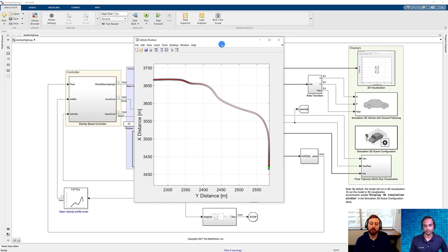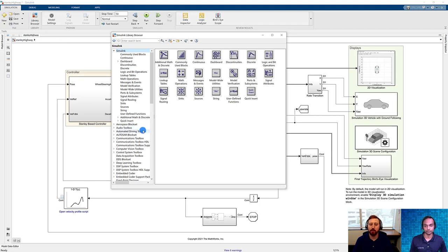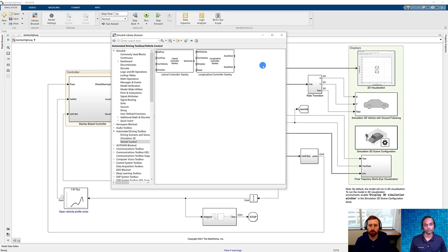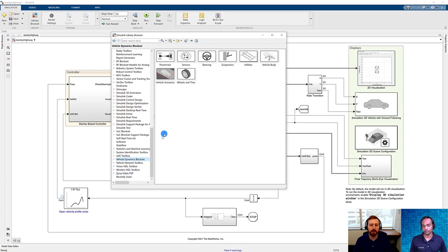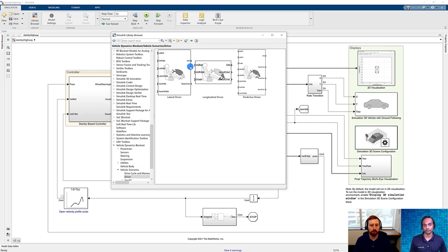These were using the Automated Driving Toolbox implementation, but there are also implementations available in the Vehicle Dynamics Blockset. In the library browser, the original blocks come from the Automated Driving Toolbox under vehicle control — you have the lateral Stanley controller as well as the longitudinal one. Going to the Vehicle Dynamics Blockset, these are available under vehicle scenarios in the driver models — available as a lateral driver, a longitudinal one, or combined in the predictive driver.